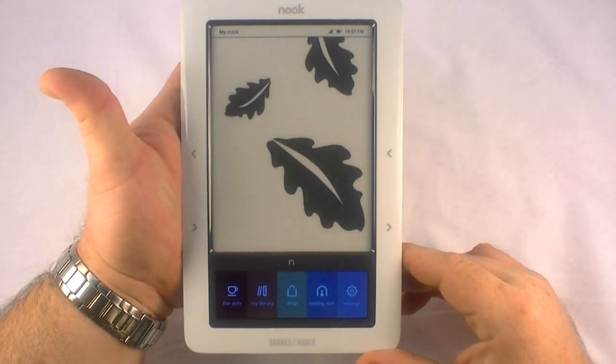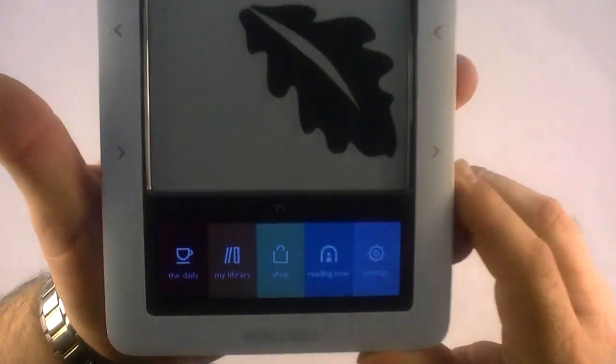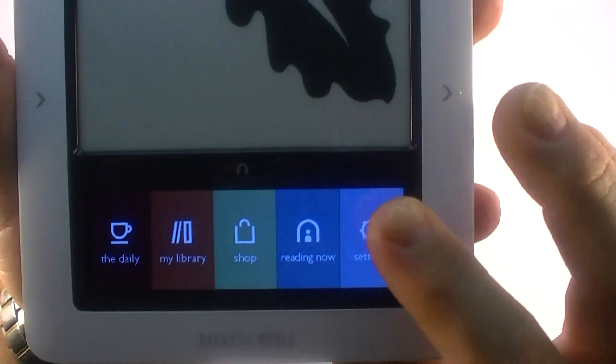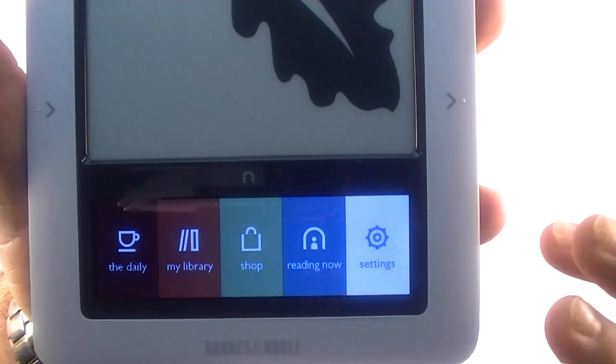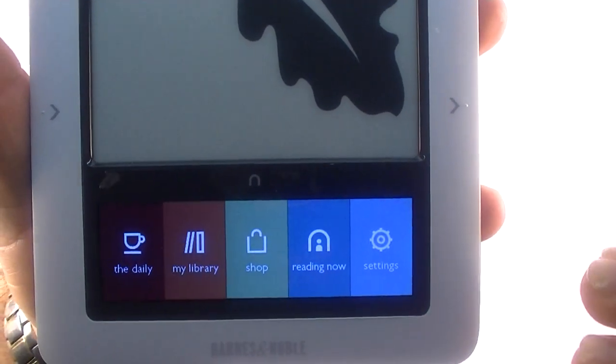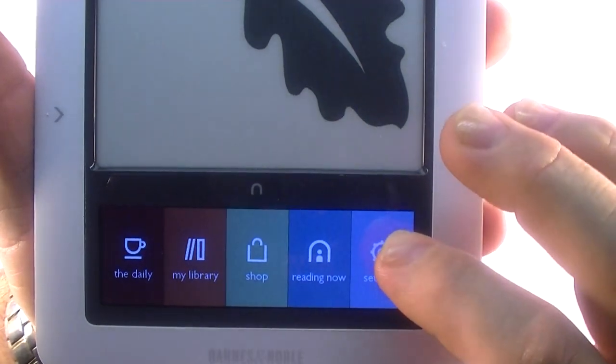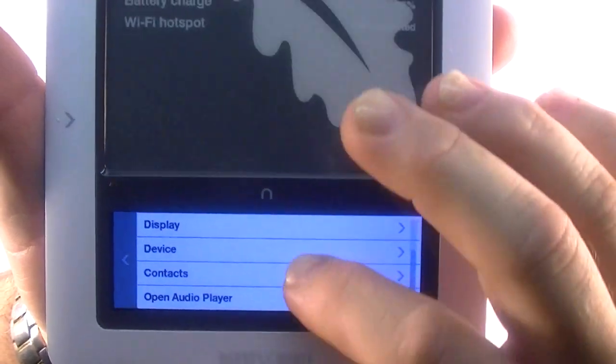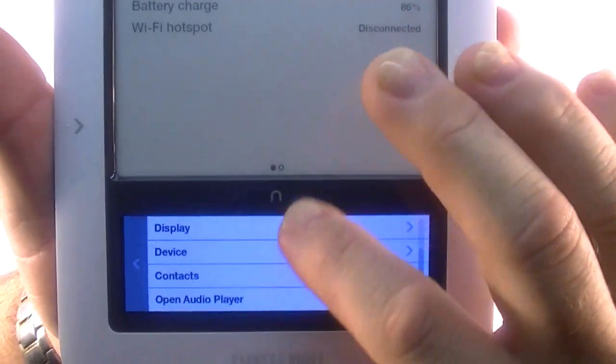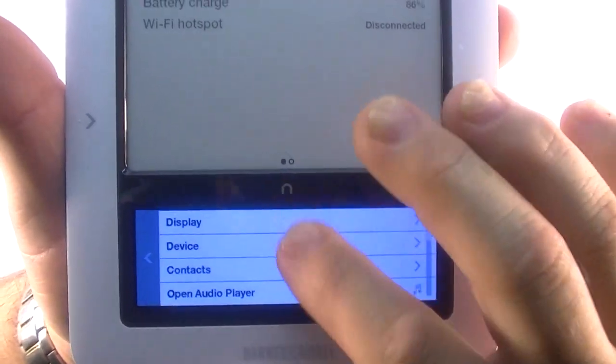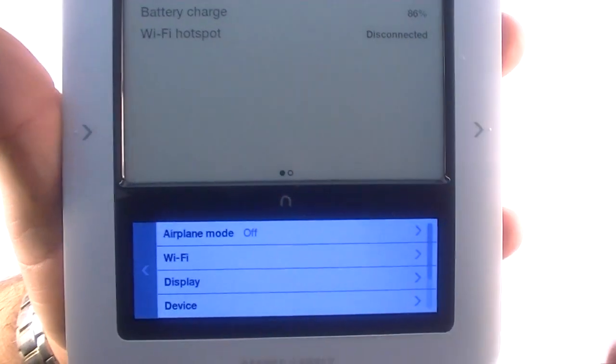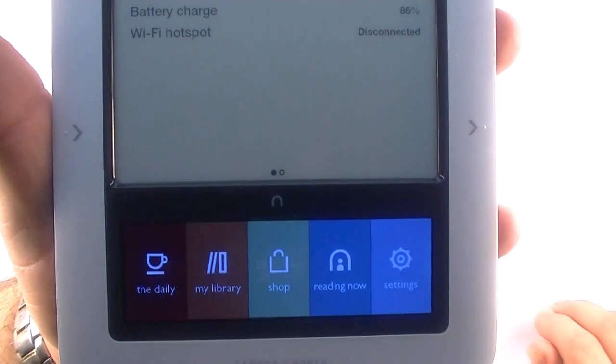And there you go. There's the falling leaf screen that we changed it to in our settings. Back to settings. I believe that was it to show you there. Yep, that was it.